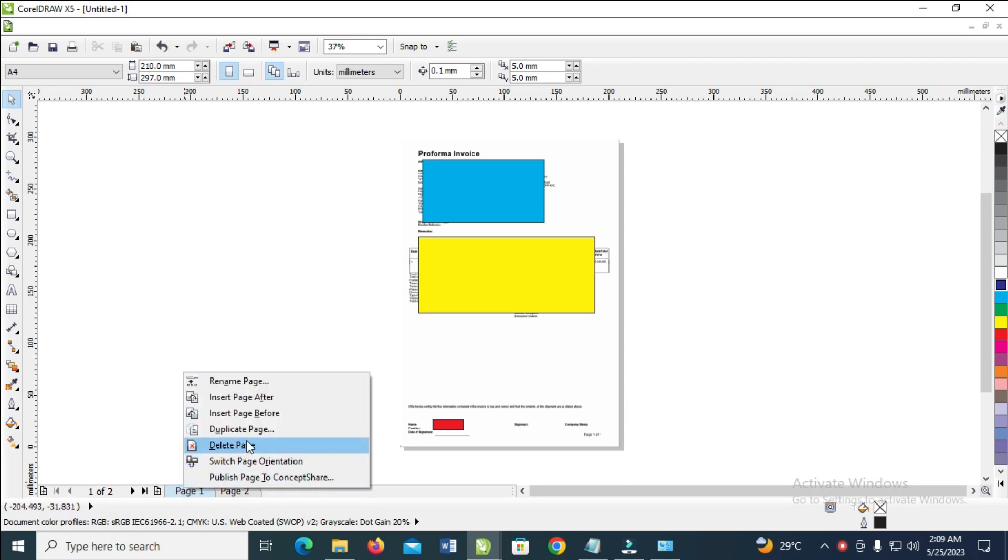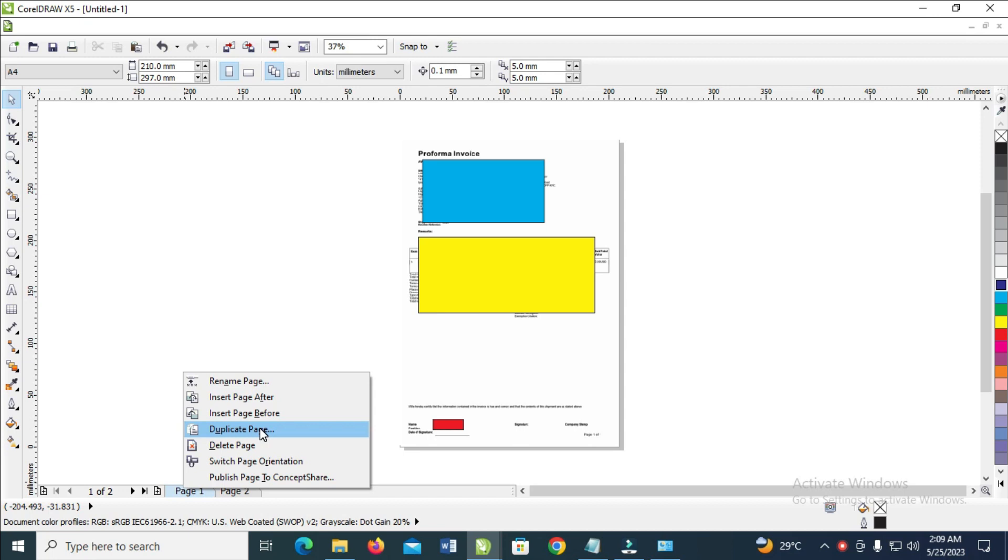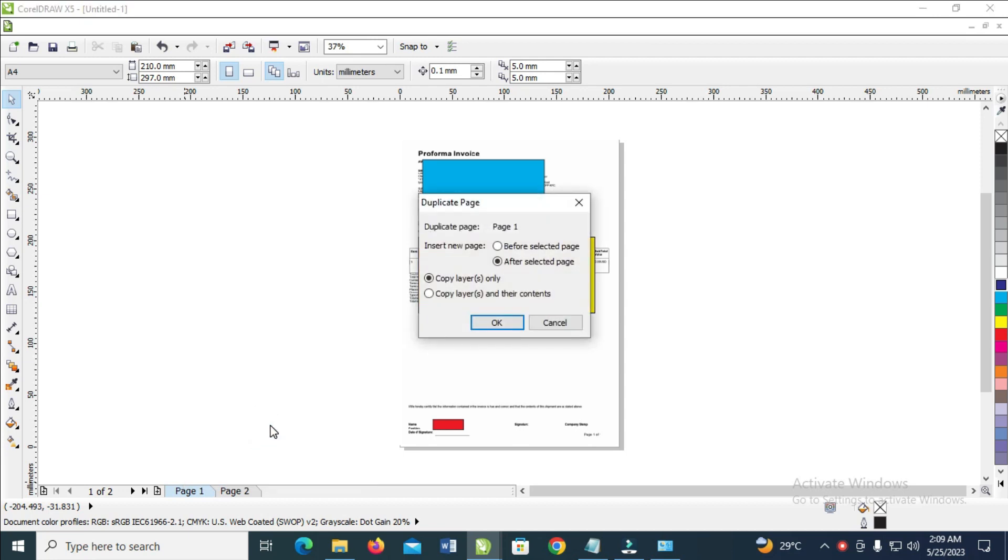And then you will see duplicate page. As you can see, insert new page before selected page, after selected page, you can select any one of your choice. So for example, choose after selected page.